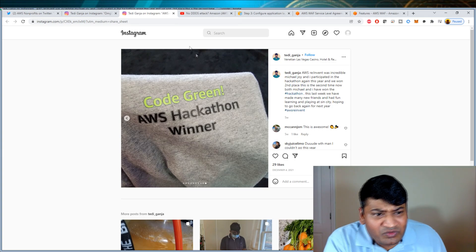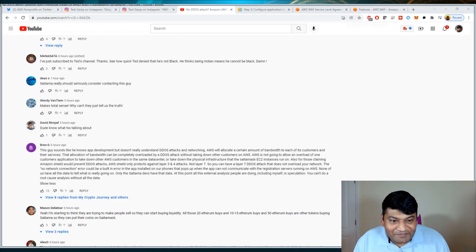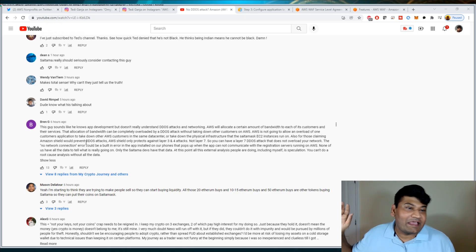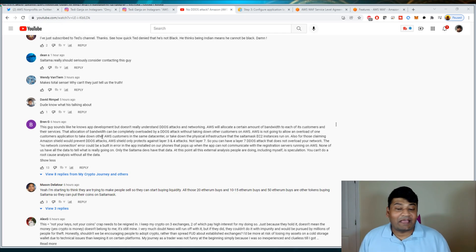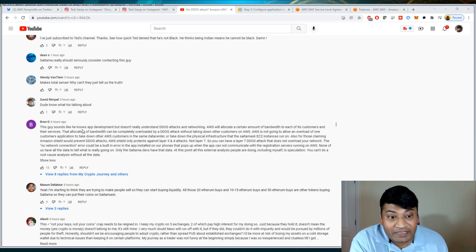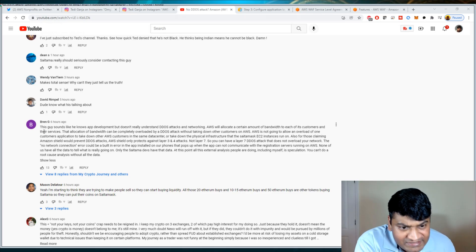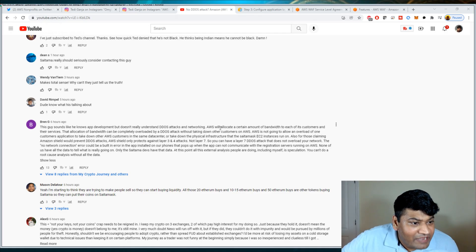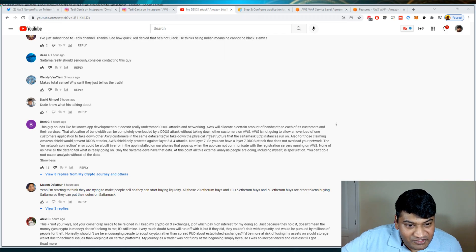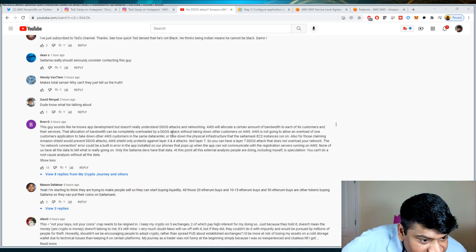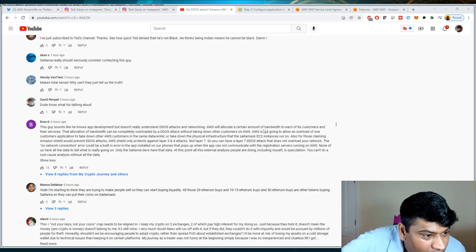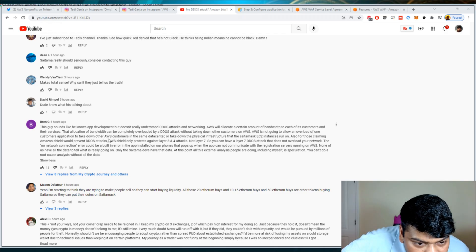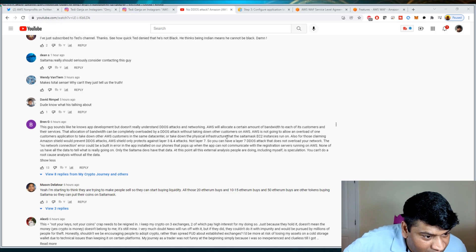Here's one of the comments that I found entertaining. There are many repeated comments like this, like I don't know what I'm talking about, Amazon doesn't do this or that. I like to think I stay up to date with what I know about AWS because I work in AWS. I need to keep up with this stuff, especially when architecting high-level availability applications. Brengy says, 'This guy sounds like he knows app development but doesn't really understand DDoS attacks and networking. AWS will allocate a certain amount of bandwidth to each of its customers and their services. The allocation of bandwidth can completely be overloaded by a DDoS attack without taking down other customers on AWS. AWS is not going to allow an overload of one customer's application to take down other AWS customers in the same data center or take down the physical infrastructure that Saitama Mask EC2 instances run on.'